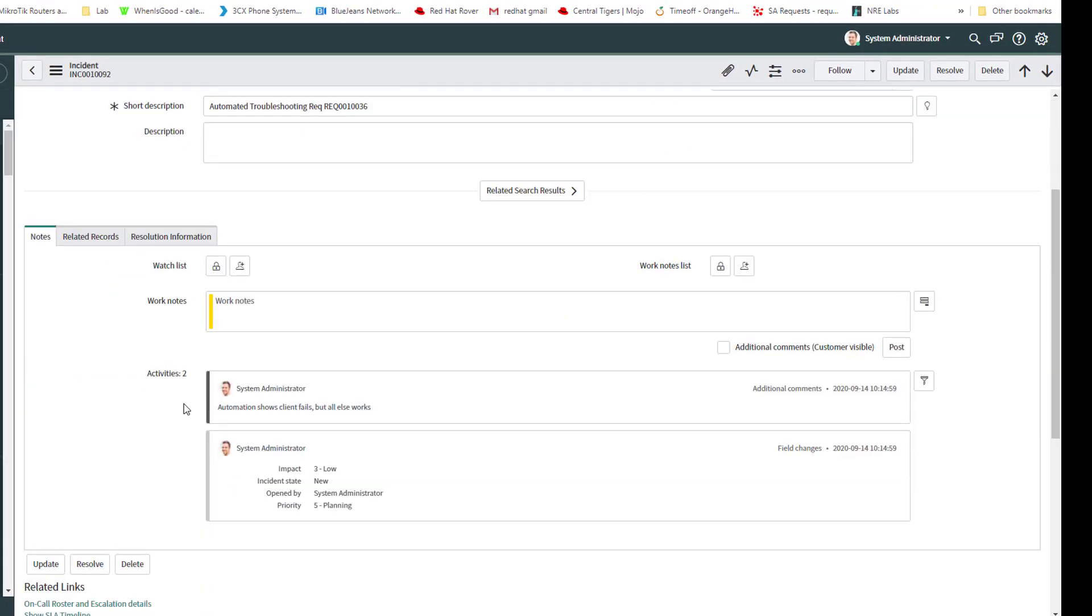So I can see the message, automation show client fails, but all else works, right? And I could add additional information. So this is kind of a sanitized version. I don't want too much cluttering it up. So you can basically tell, oh, client failed, everything else got two hundreds and the firewall passed.